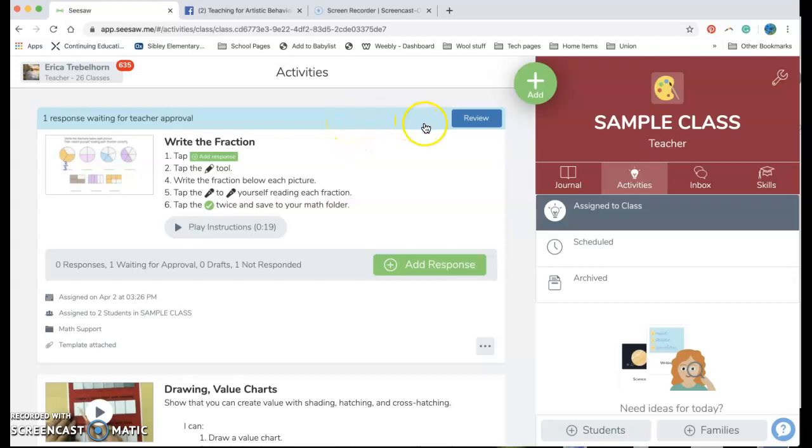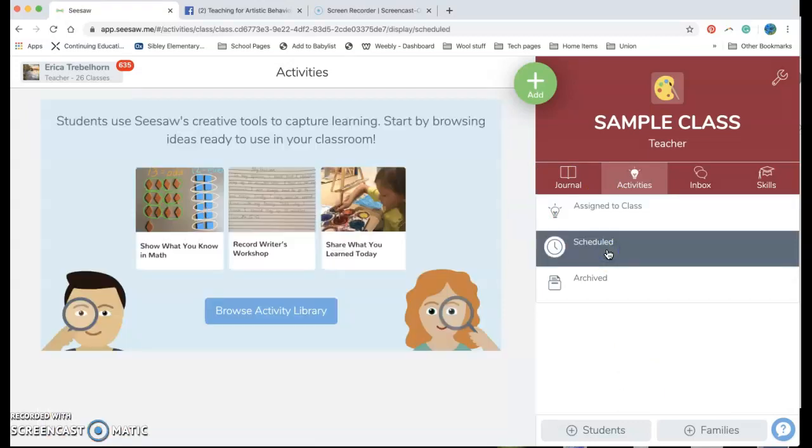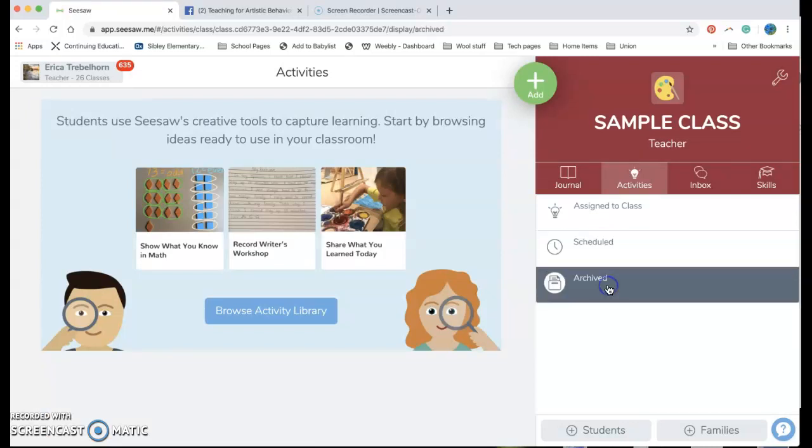Now again you'll see that up here it says I have one response that's pending approval. I'm not gonna look at it yet because I'm gonna tell you some really cool things. If you have assignments and activities posted, if you schedule something you can see things here that are going to get pushed out soon. And I can always close an activity and let kids no longer post to it by archiving it.